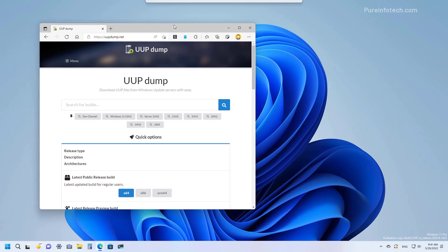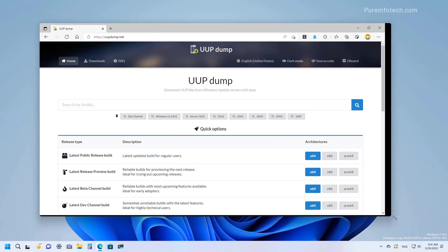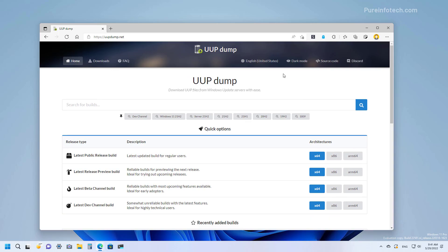First, we're going to look at the steps to use the UUP dump script. Basically, this is a tool that allows you to create a custom Windows 11 ISO file from any public preview. The tool is a collection of other tools and scripts to download the latest build from the Microsoft servers and creates an unofficial ISO file that you can use to install the OS.